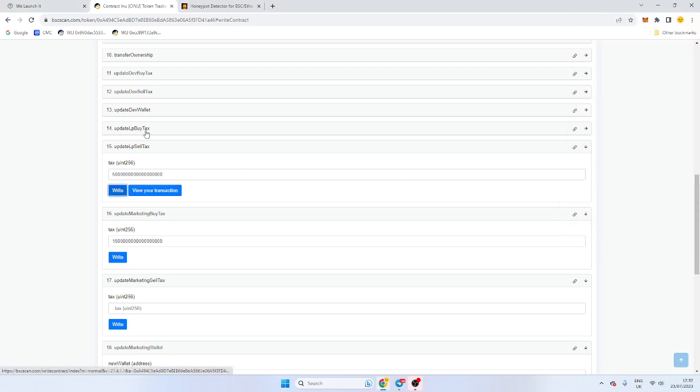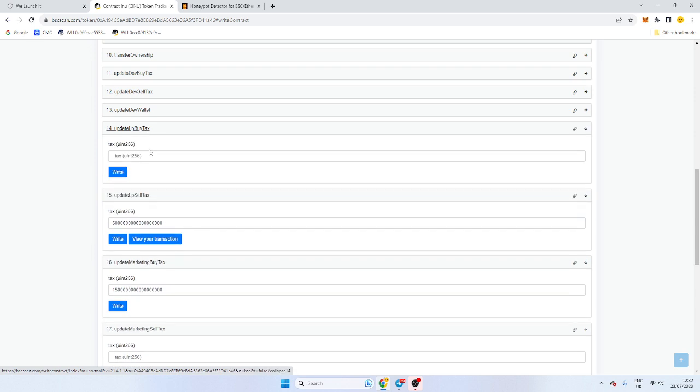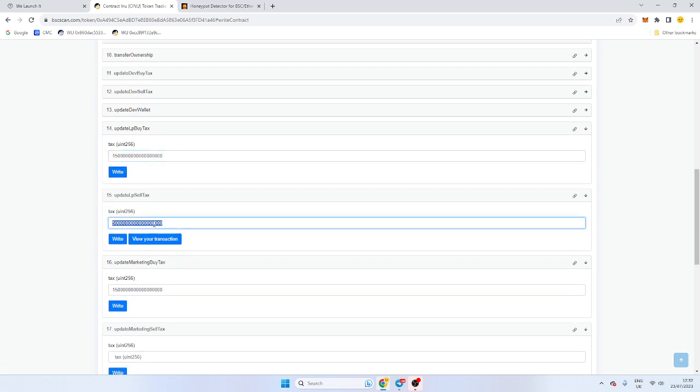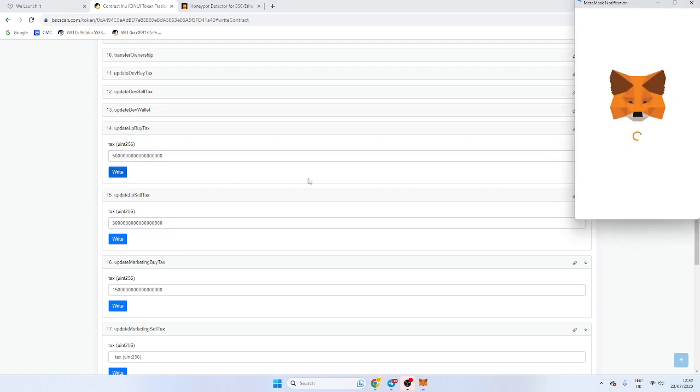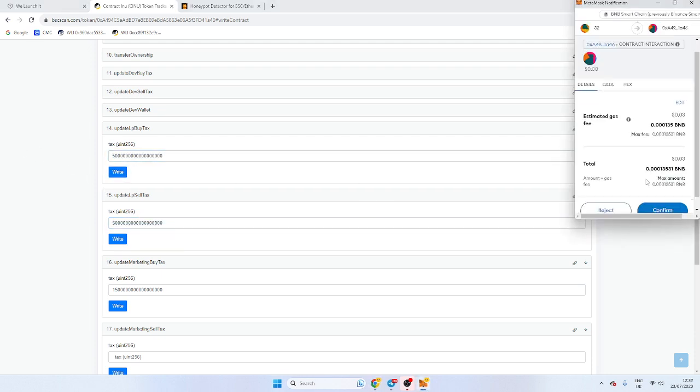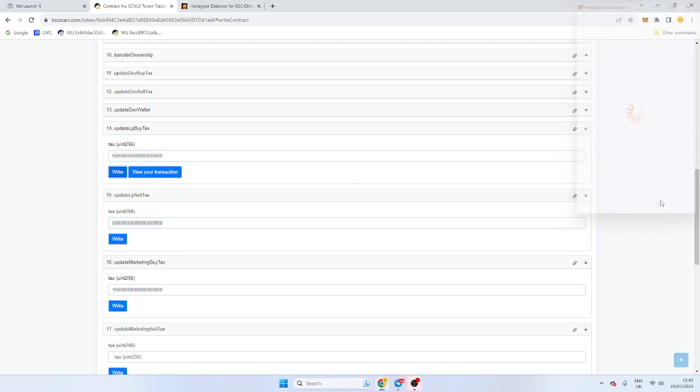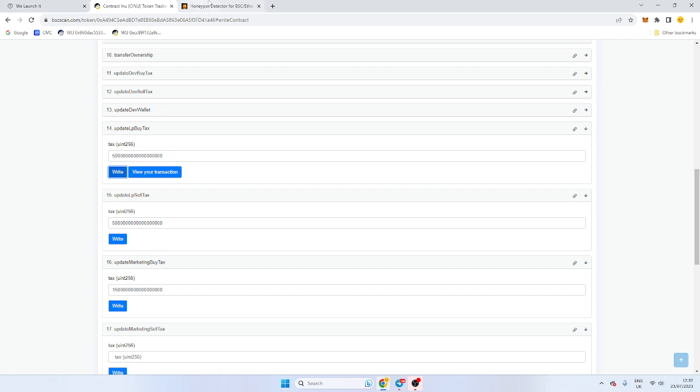Likewise, if we want our buy tax, we can do the same with that. So let's just put, let's copy and paste this number. And let's write that. So this should put our tax really high. Not really high, but it should put our tax up.